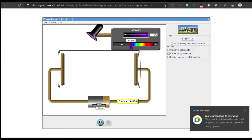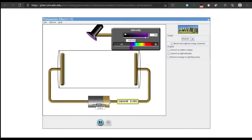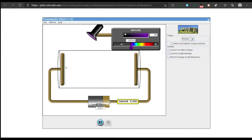Here is the simulation. Let me point out the parts. This is the intensity section and this is the frequency section. If I change the intensity, a light beam will strike this metal surface. The metal surface can be sodium, zinc, copper, platinum, or calcium. This battery-like section shows that when electrons move through it, the electron flow completes a circuit and causes a current. Observe what will happen when I change the intensity at an ultraviolet frequency.